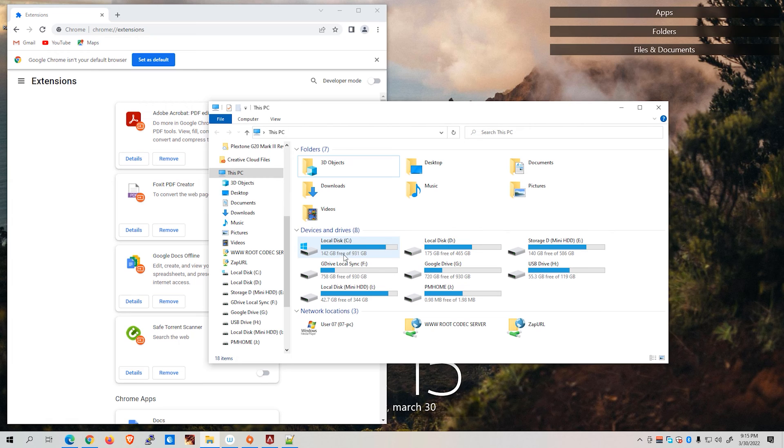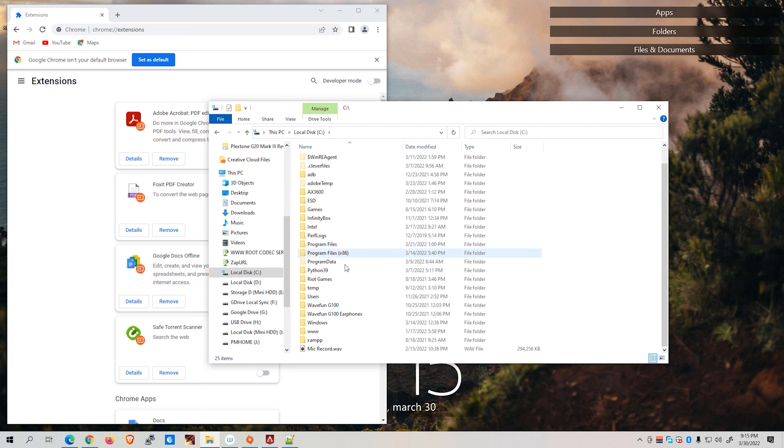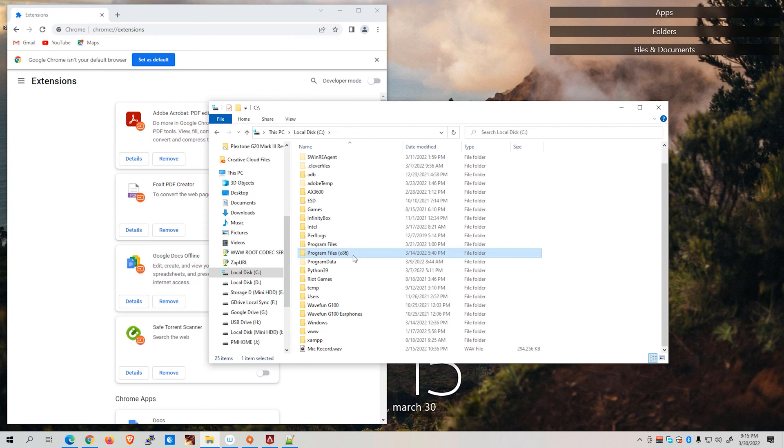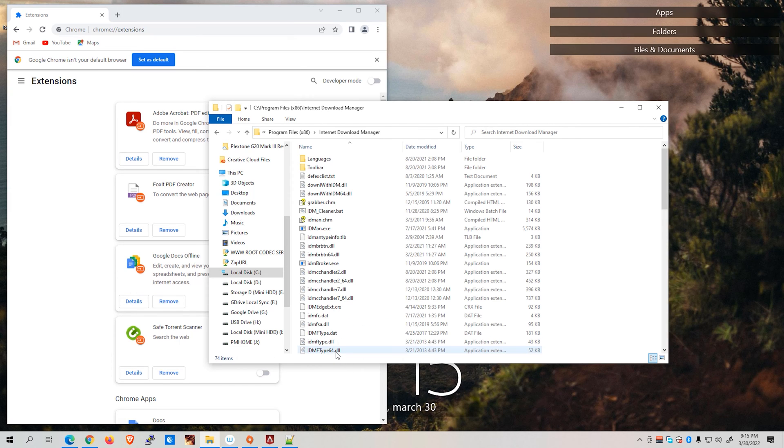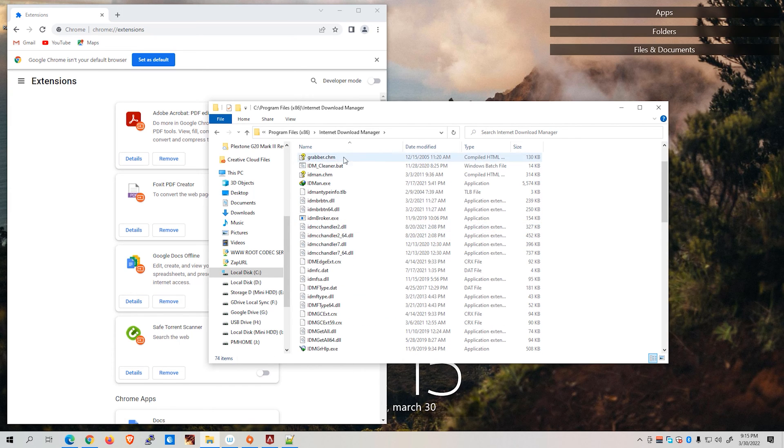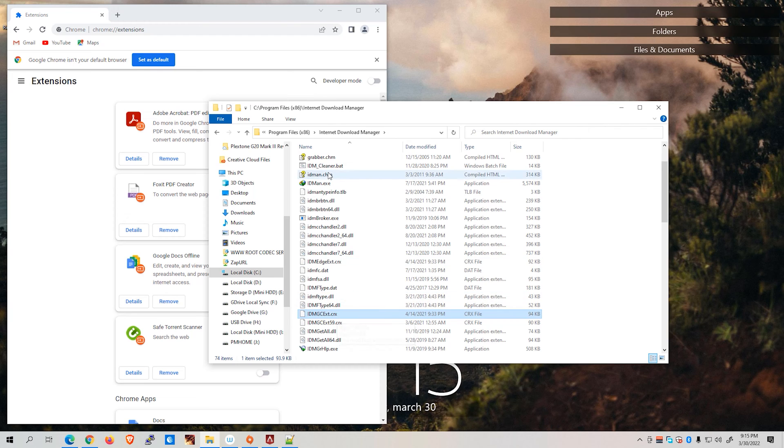Let's go to our system drive. In my case, it is the local disk C. Then go to program files x86 and look for the Internet Download Manager right here. You will be able to see various files. What we're interested in is this idmgcext.crx file.